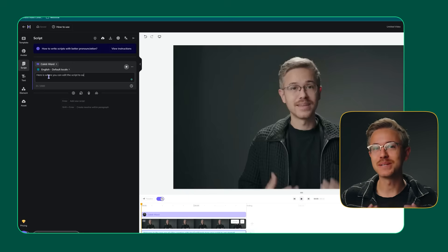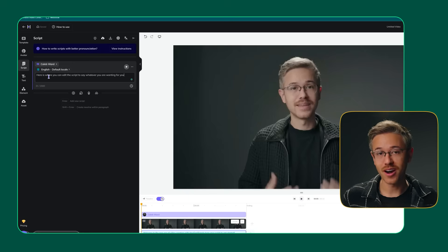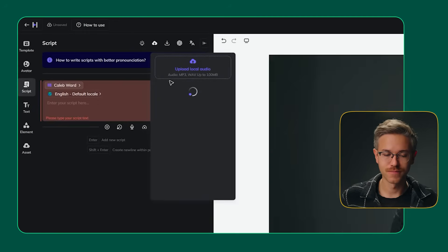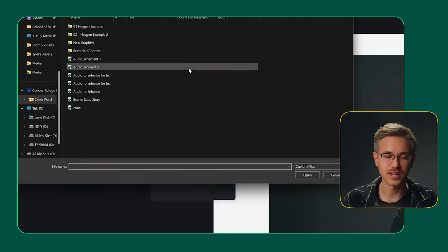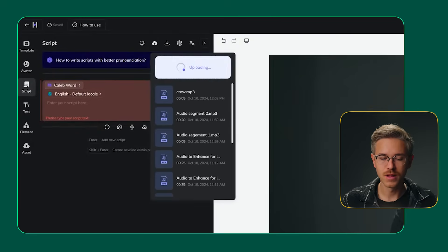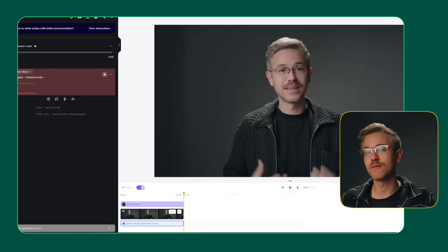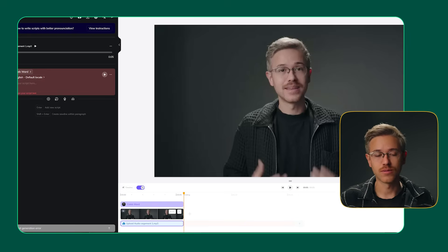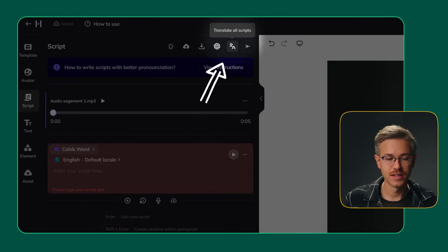One of my favorite features is the ability to upload audio. All you have to do is select this little icon right here, and you can drag and drop your audio into the audio section. I have an audio clip from earlier, so I'll go ahead and select that and bring it in. You can see that it creates a timeline, so you could do a combination of both spoken audio and automatically generated audio. You also have the ability to click the translate button to translate your script into a different language.